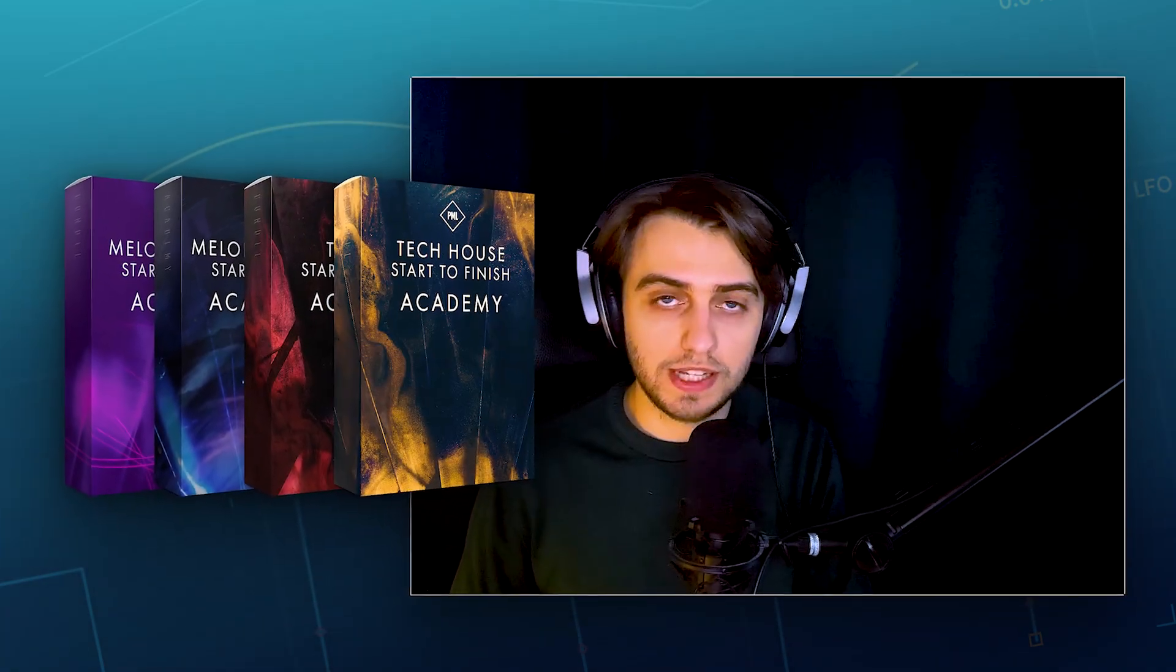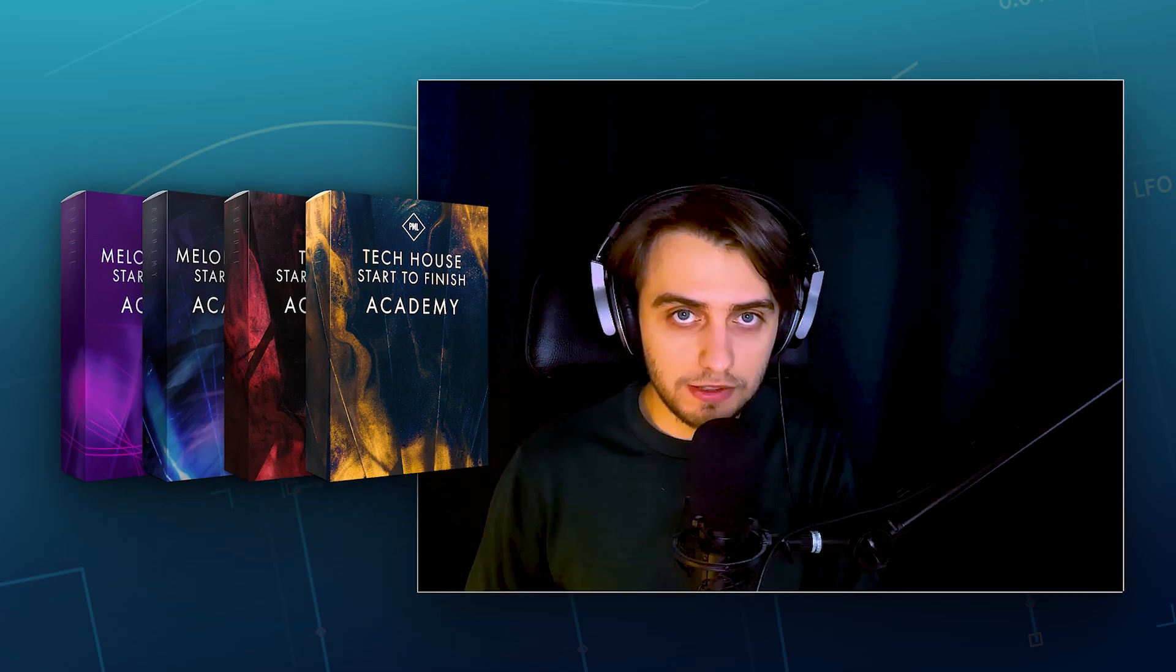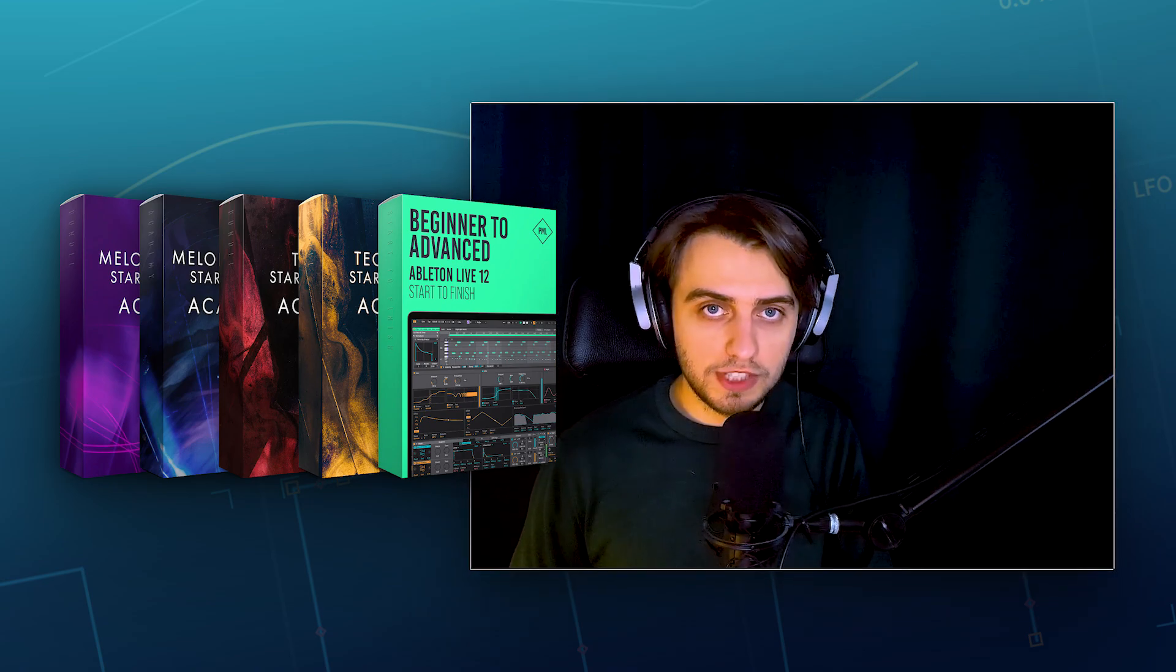Make sure to check out our Music Production Academy with lots of start to finish courses on making tracks in various genres. And if you'd like to learn Live 12 with all the foundations of music production, check out our Beginner to Advanced Live 12 start to finish course. All of the links you'll find in the video description.